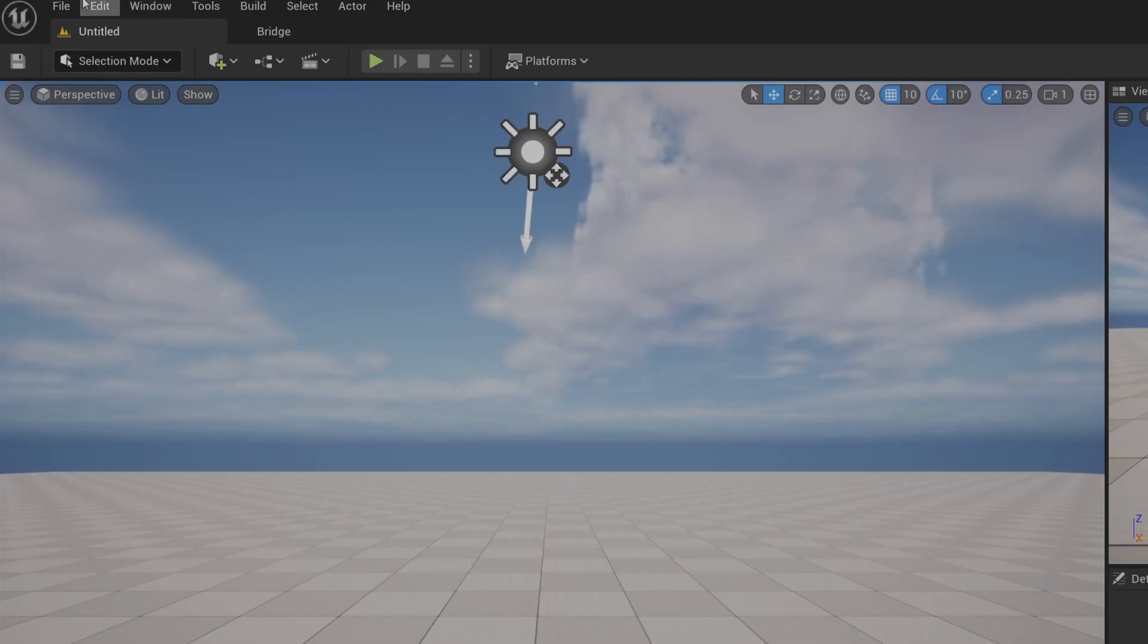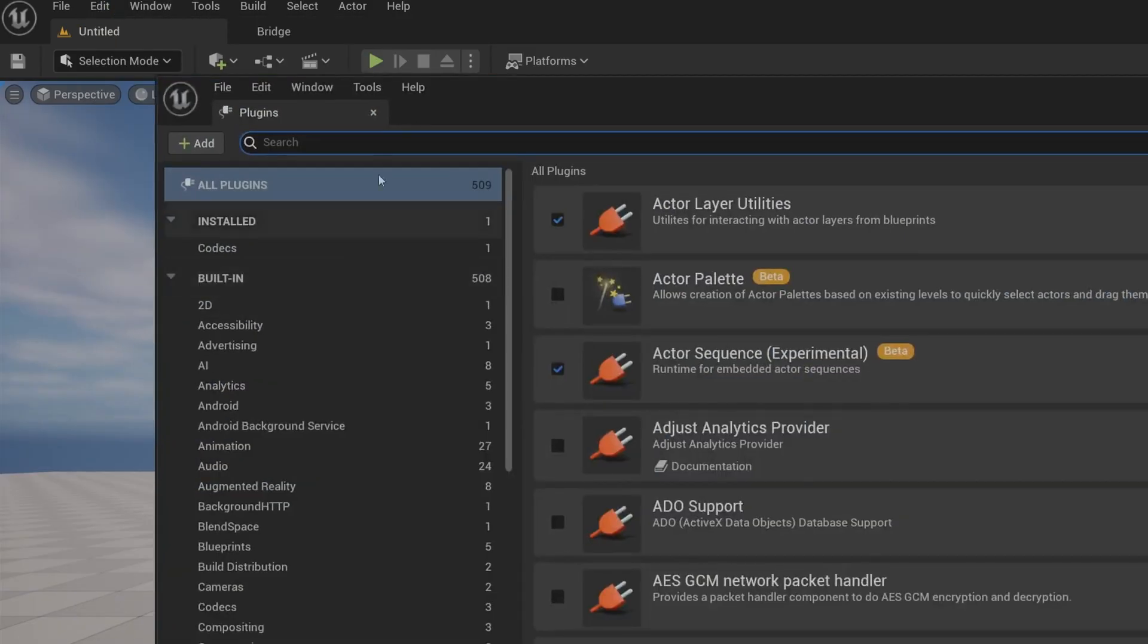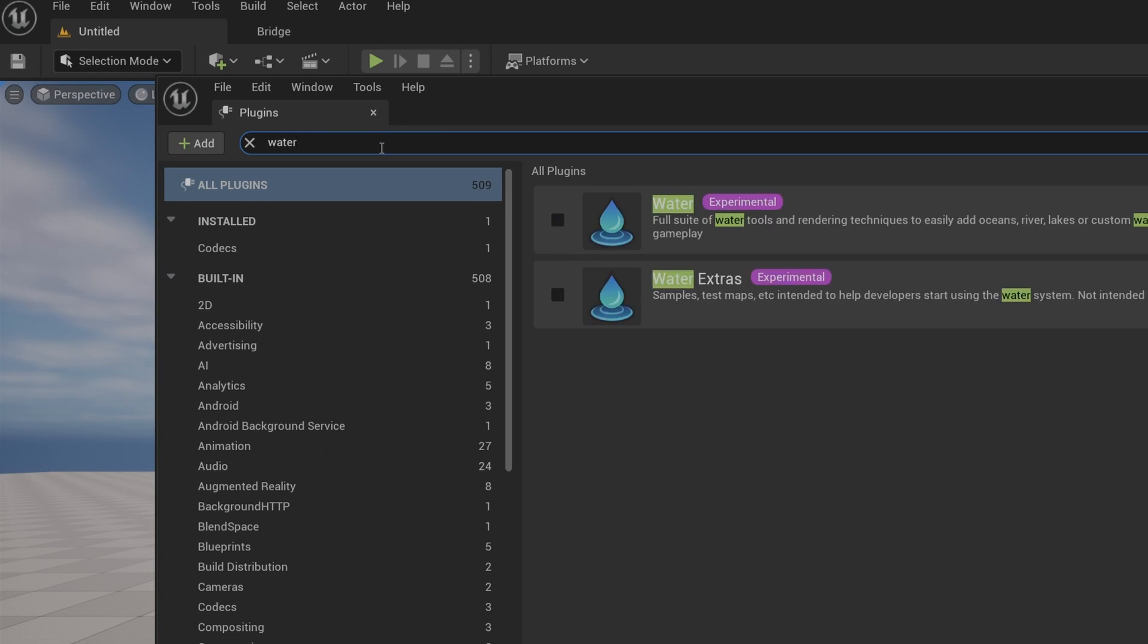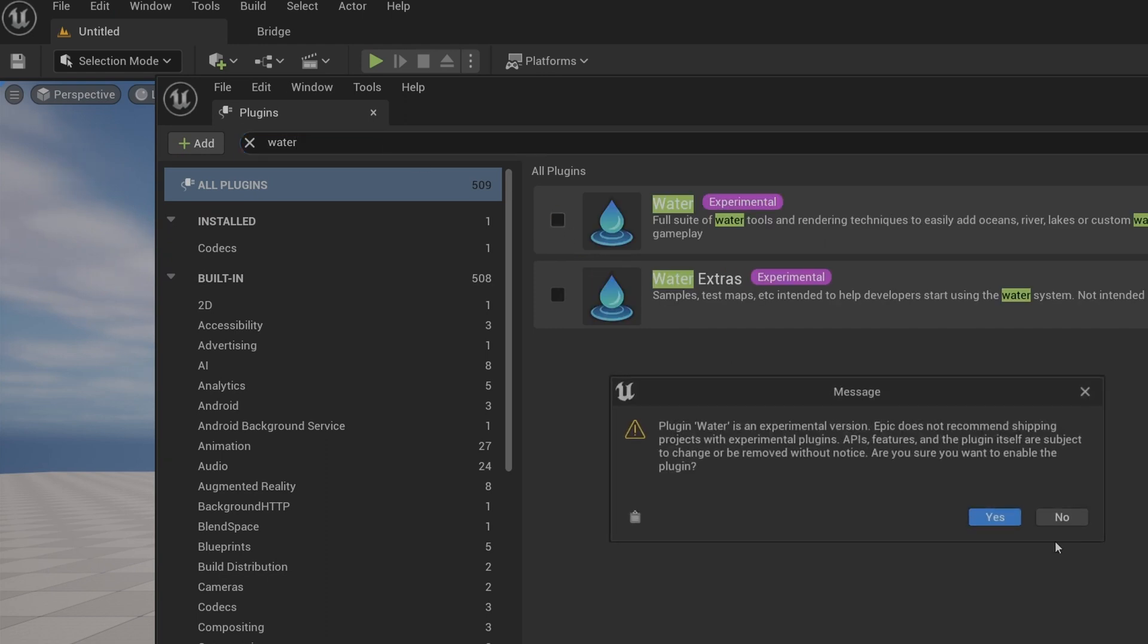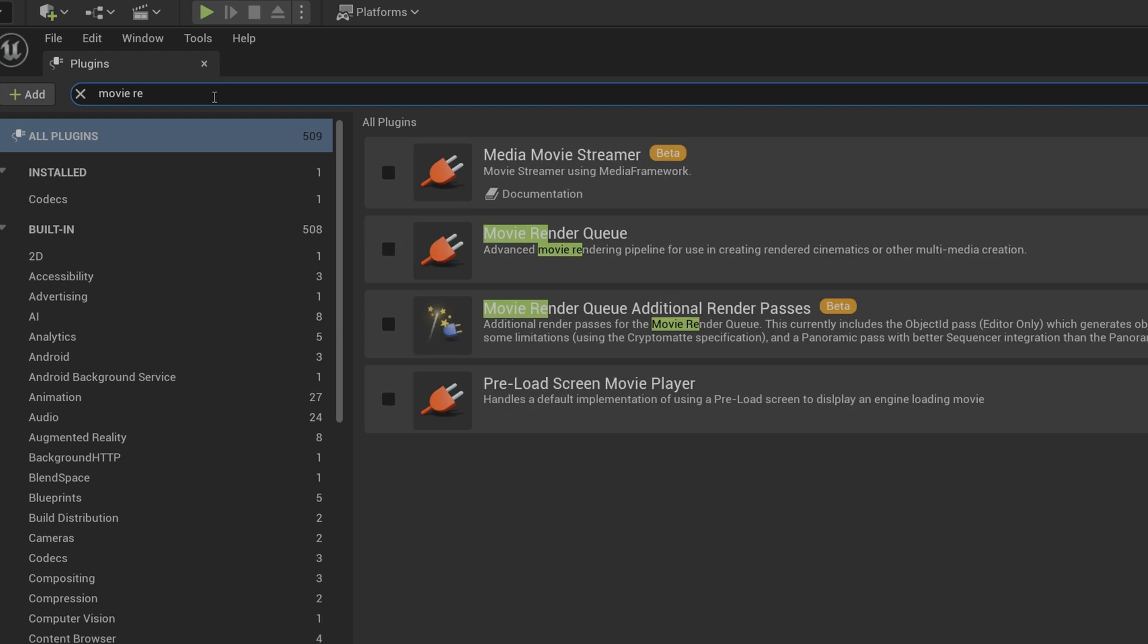First things first, let's take care of some housekeeping. We're going to go to edit, plugins, and enable the water plugin and the water extras plugin, as well as the movie render queue. Then we're going to restart Unreal Engine like it prompts us to do.